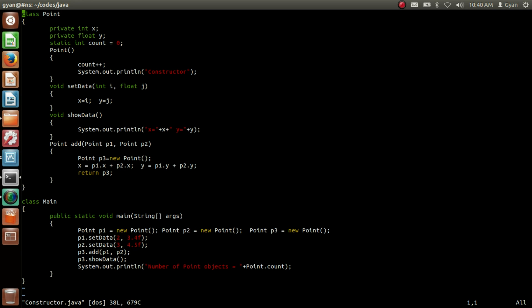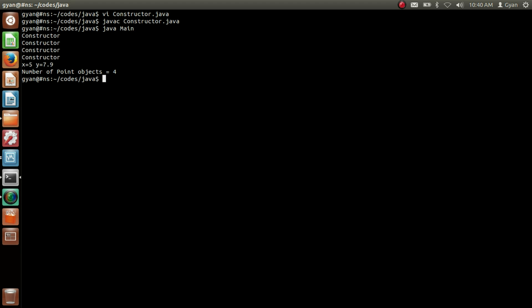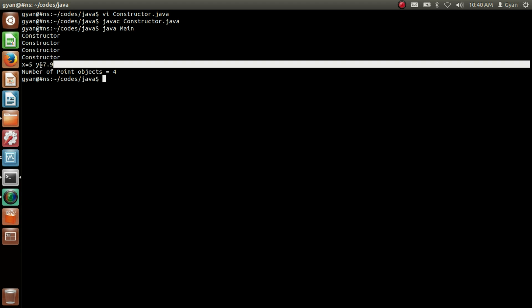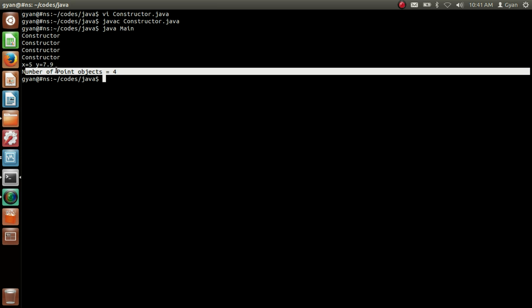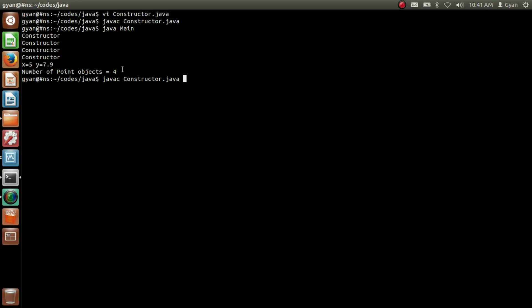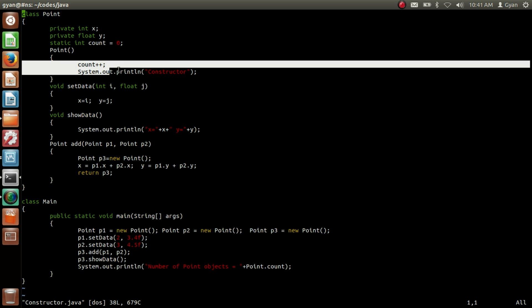Let me save and compile this code: javac constructor.java. It compiles fine. Then run it: java Main, since the class containing the main method is Main. It runs fine, printing the string 'constructor' 4 times. Then it prints the values of x and y of the object whose address is stored in p3, and finally it prints the value of count, which is 4. So the number of Point objects created in this code is 4, and that's how the default constructor was called 4 times.